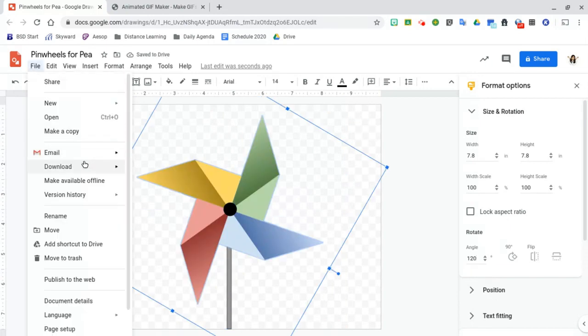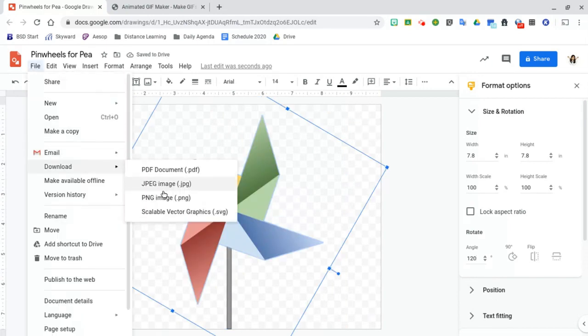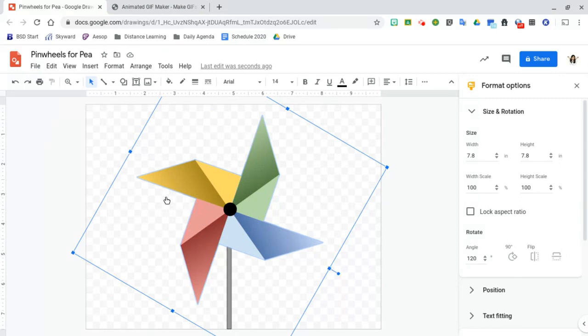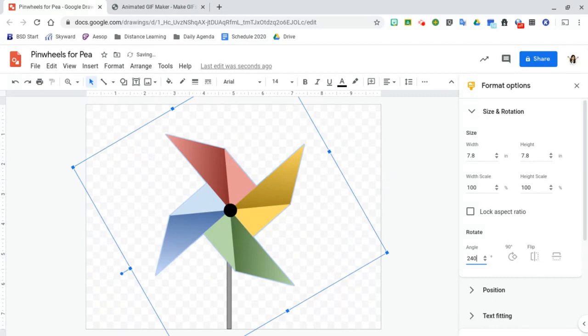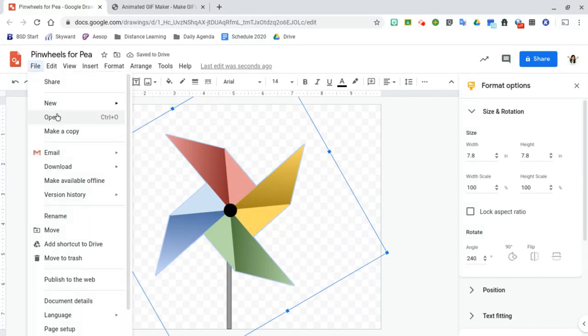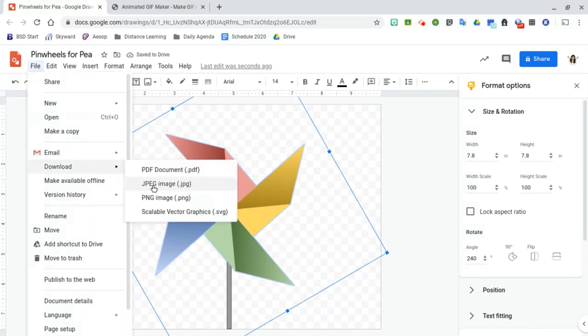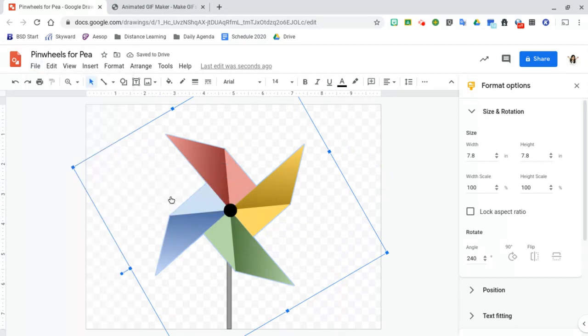File, download, PNG. And then our next is 240. And make sure that you save this one. And now we are ready to go make our GIF.